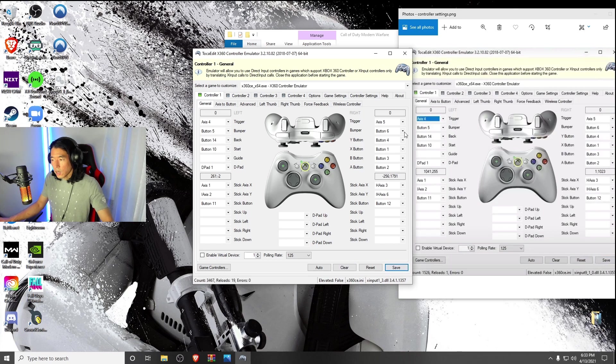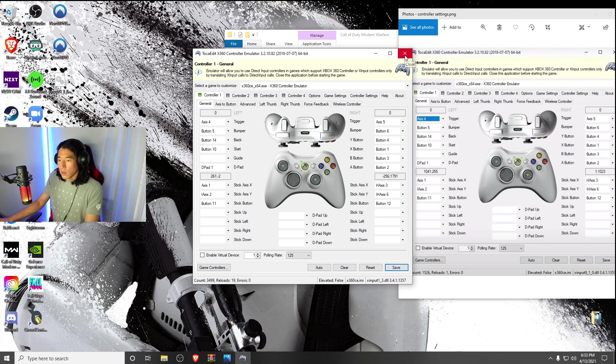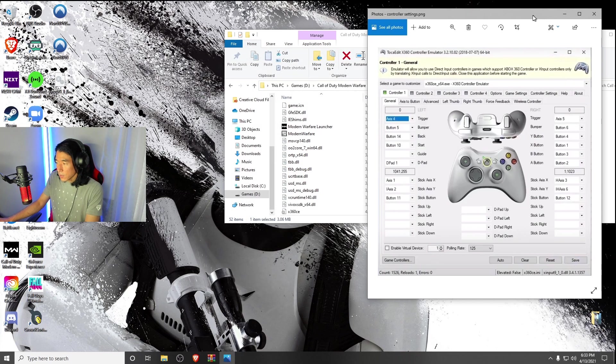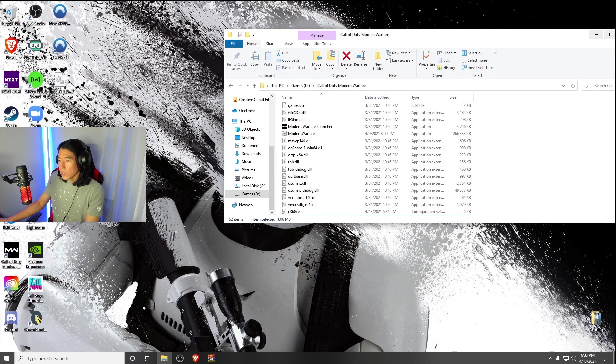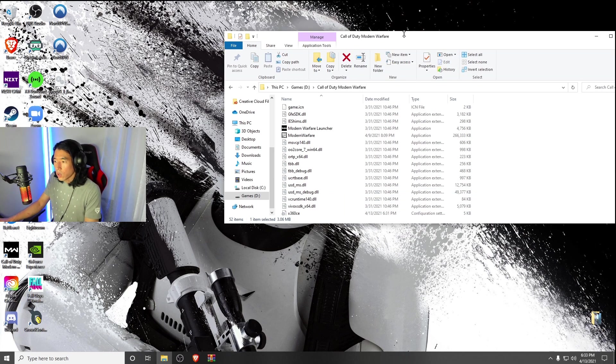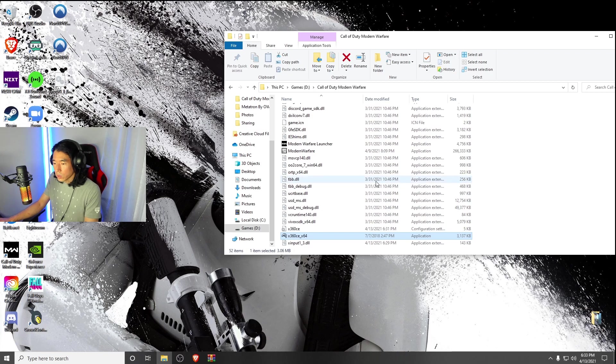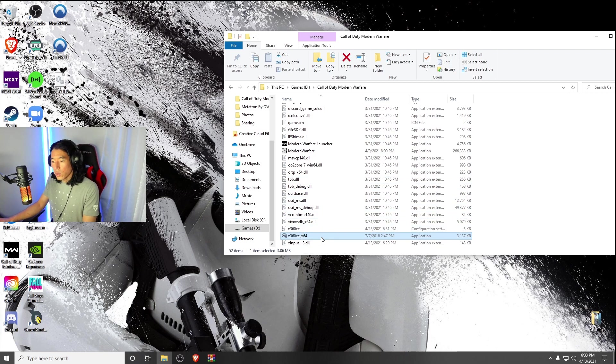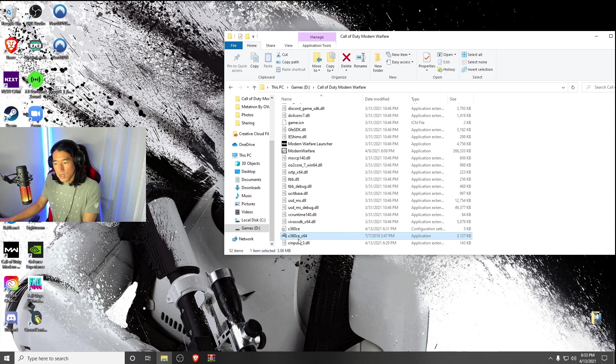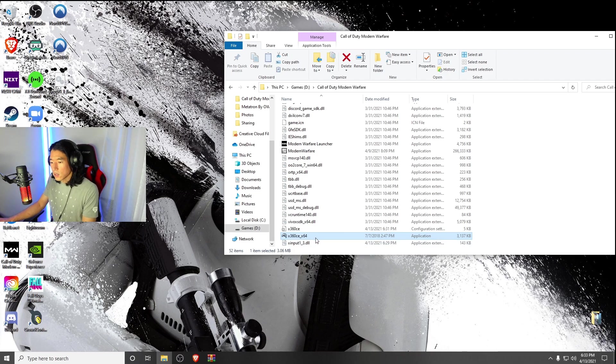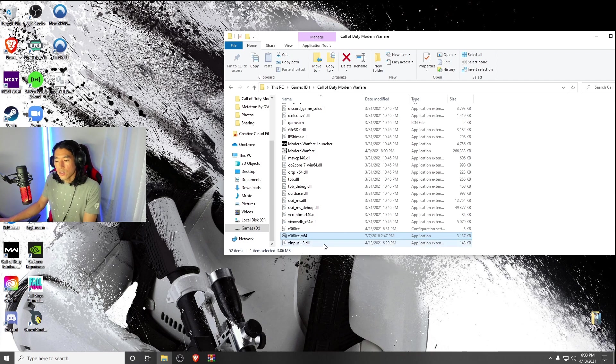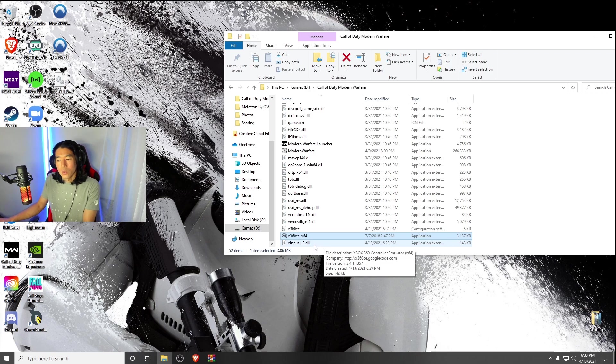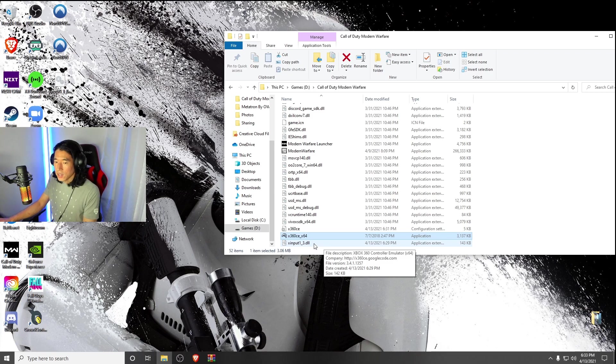Now we could X out of this and go back into our Modern Warfare folder. As you can see, you have the X360CE, you have the X360CE underscore X64 application, and underneath it you have the XInput1 underscore 3 dot DLL.